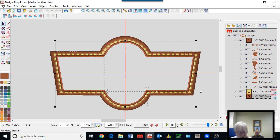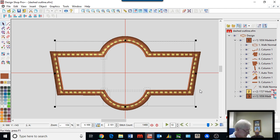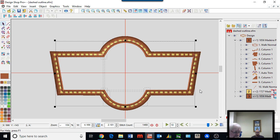You can also use decorative stitch borders, but I won't get into all that. A question from Judy: is there a list or document for all the shortcuts in Design Shop?